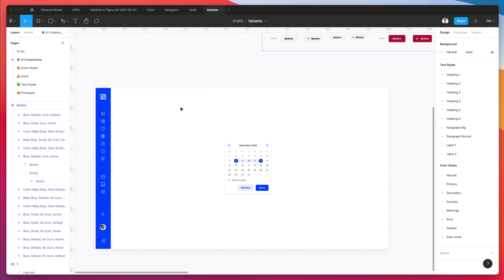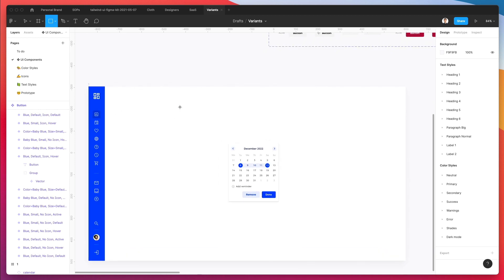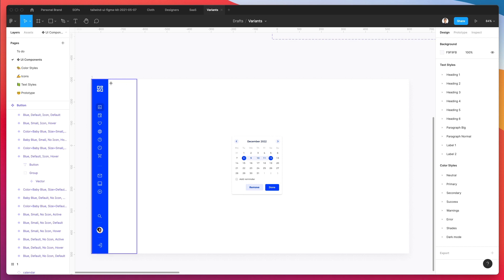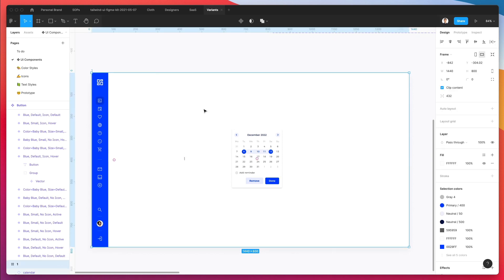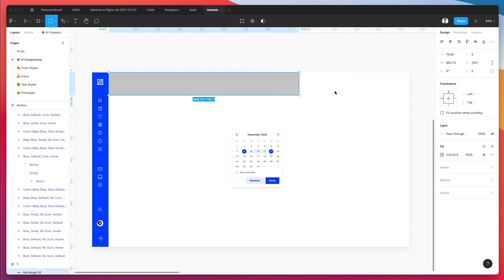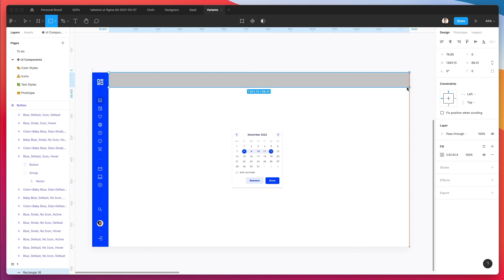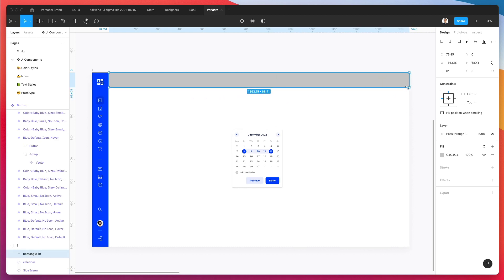The very first thing we're going to do is leverage this frame which we previously created, which is 1440 pixels wide — a good dimension to replicate maybe a web app or a dashboard.